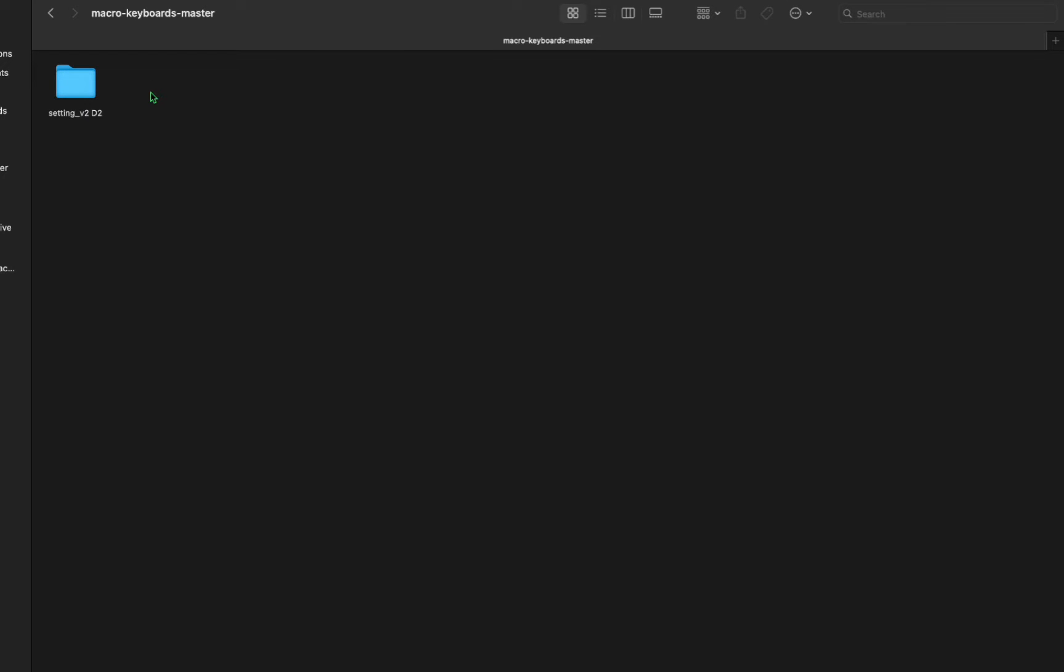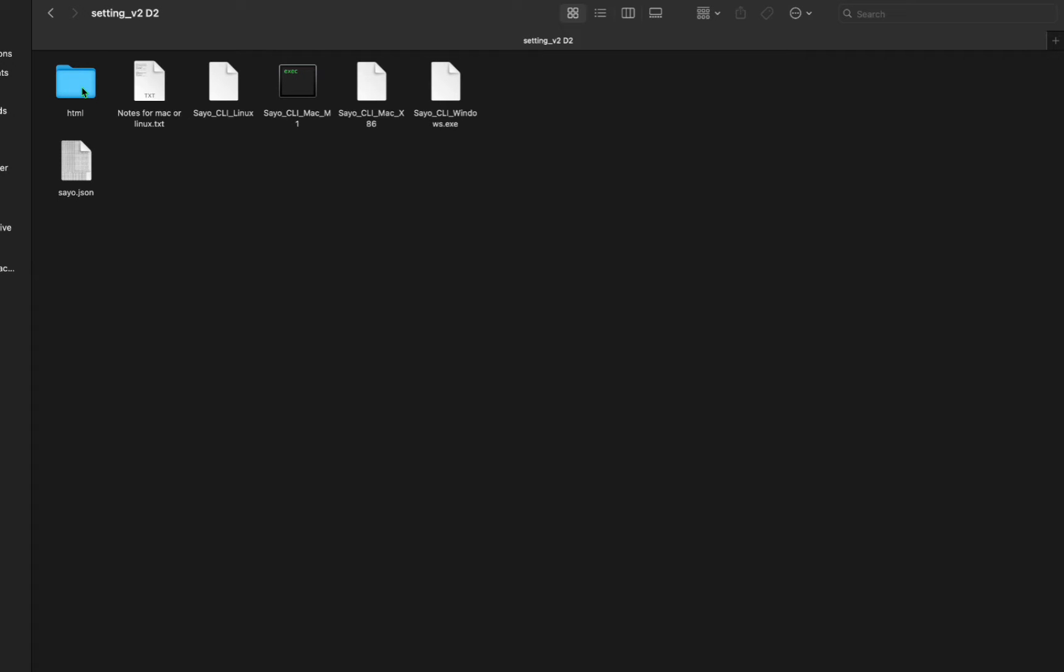In this video we will cover the copy paste function using the macro keyboard. First we will go into the macro keyboard master, then inside we will go into the setting. Remember this one is the one that we had trouble with in the last video, so we will just select this one.